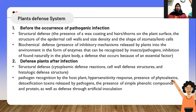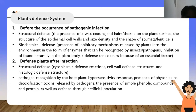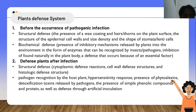The plant defense system has two types. First, defense before the occurrence of pathogenic infection. Structural defense includes the presence of wax coating and hair or thorns on the plant surface, the structure of epidermal cells, and the size, density, and shape of stomata or lenticels. Biochemical defense includes the presence of inhibitory mechanisms released by plants against insects or pathogens.